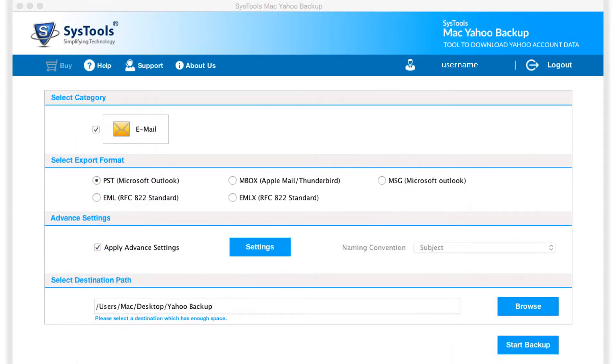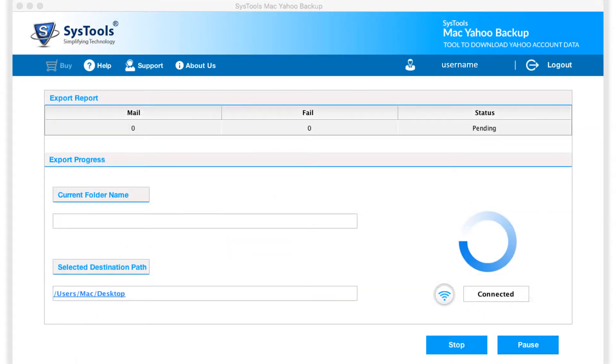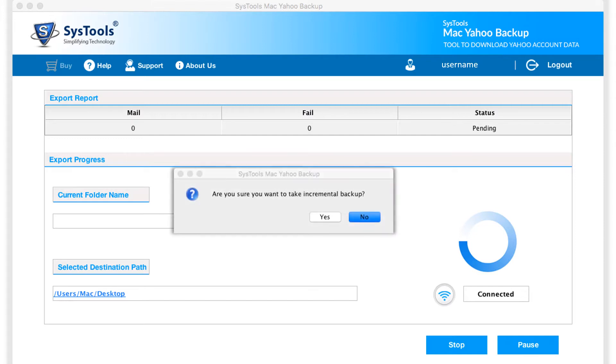Then click start backup to initiate the backup process. Now a small window appears and click yes to take incremental backup, or else click No to proceed.